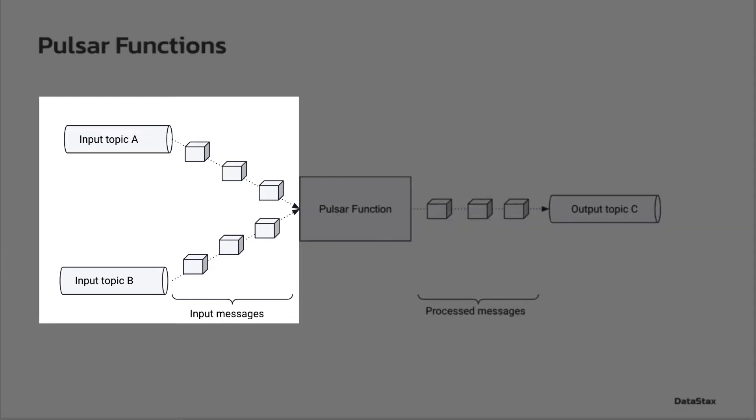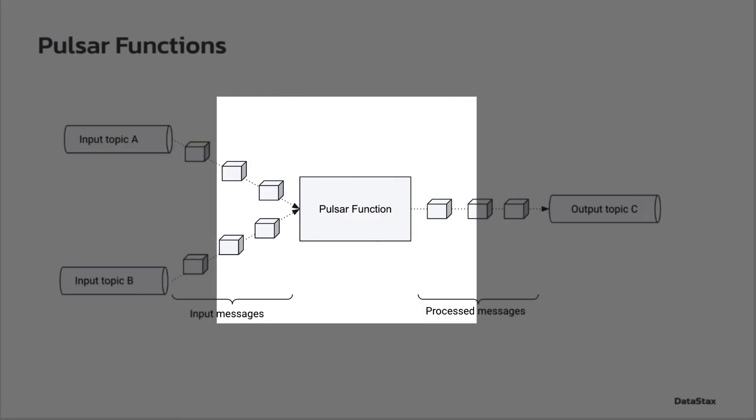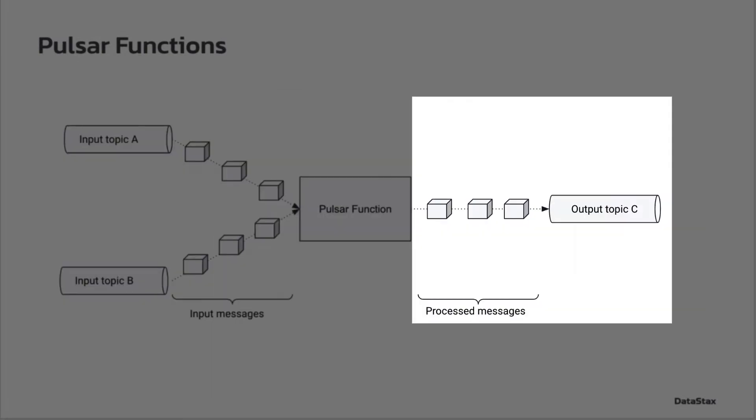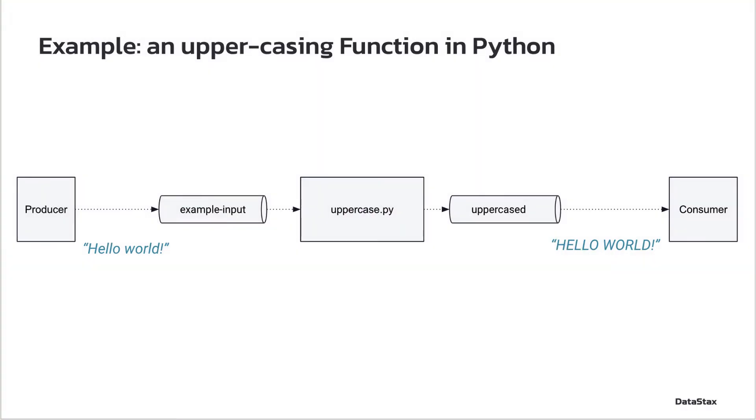They consume messages from one or more topics, then apply the logic you write in the language of your choice, and eventually they may write the processed messages to an output topic. In this tutorial, we will see how to write and deploy a function written in Python.